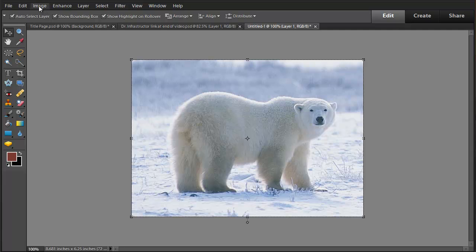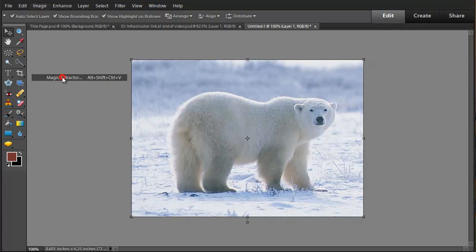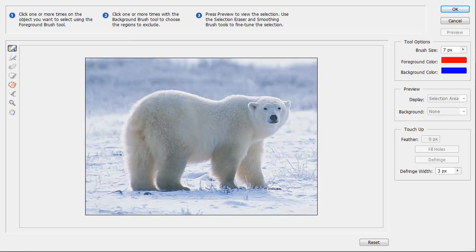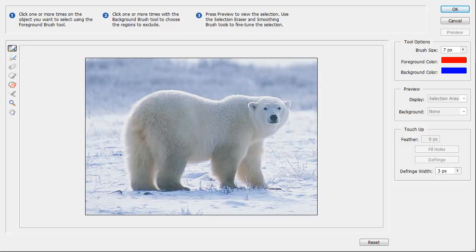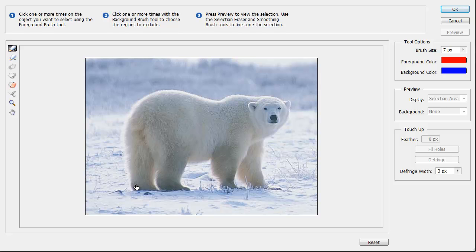We'll go to Image, Magic Extract. Once we get into Magic Extractor, we'll be using the Foreground Brush tool to select the things that we want to extract. I'm going to set the size of our brush larger, about 20 pixels.